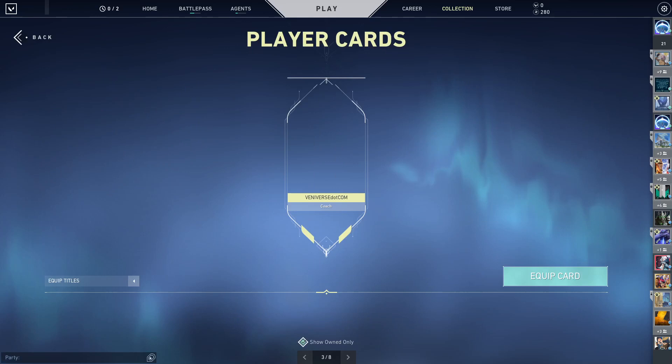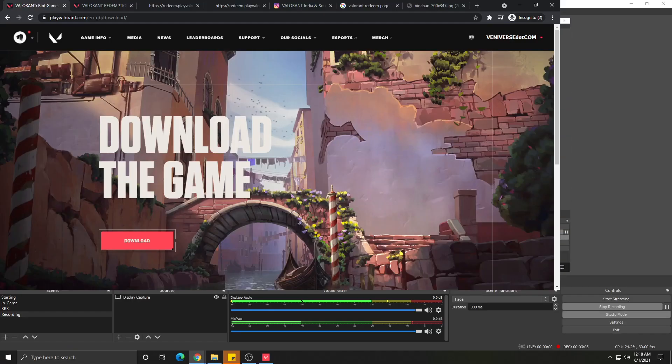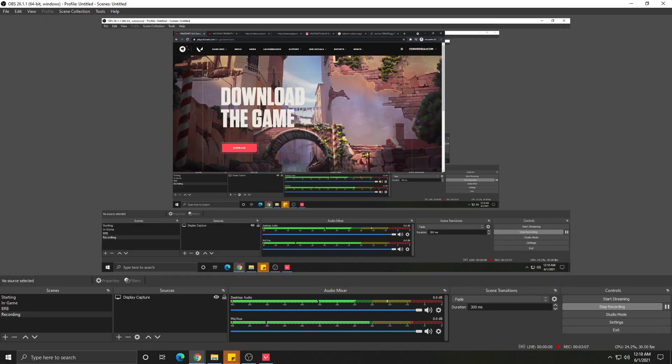Yeah, good luck with your Duality card and I hope you get it. Cheers, bye!